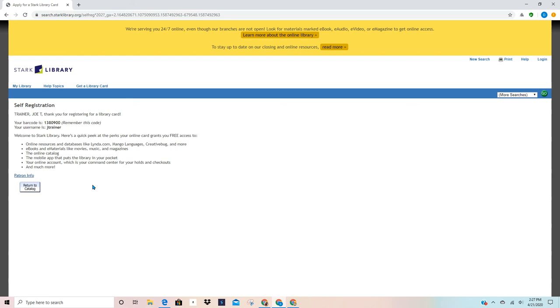If you have any questions about receiving an online application or if you have questions about the entire process or its uses, please don't be afraid to give me an email at trainer at starklibrary.org. And thank you for your time.